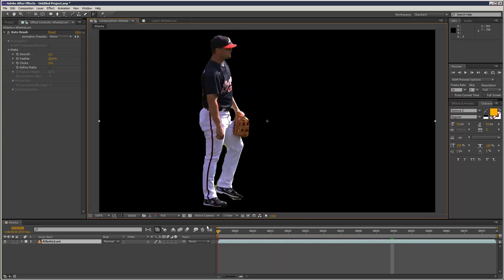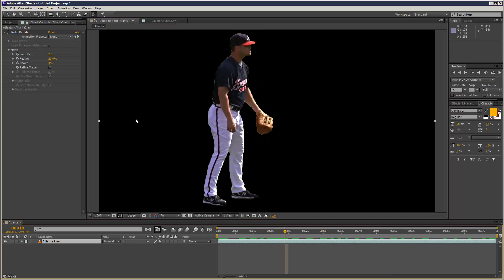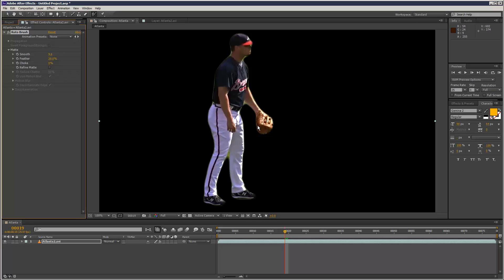So let's say you've got your matte how you want it. In the roto brush panel we've got further options to refine this matte. You can increase the Smoothness, which smooths all the outlines, but if you've got a sharp edge you want to keep, it's not a great advantage. Feather increases the feathering, and Choke just tightens it up — it can be good for reducing chatter, which is moving noise on the outlines. Checking Refine Edge actually adds motion blur, which is really great.